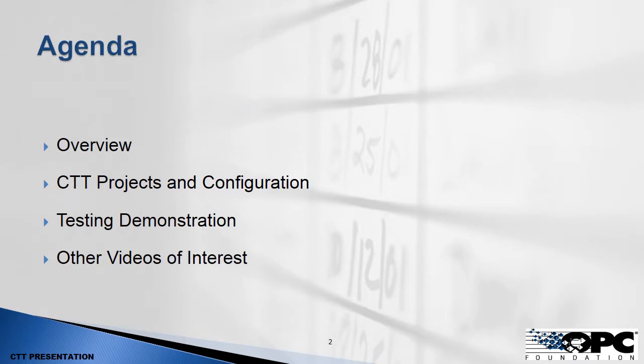In this video we will describe what client testing means and how it differs from server testing. We'll take a look at a CTT project and configuring it and we'll demonstrate how to do client testing and then we'll describe some of the other videos that you may find interesting.